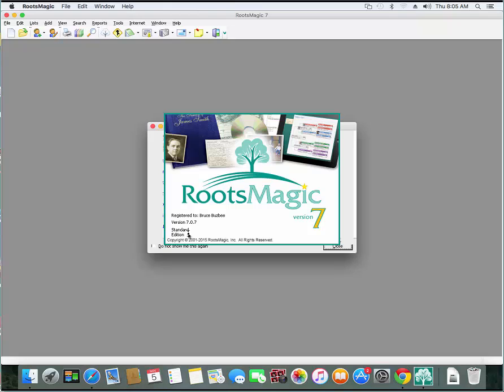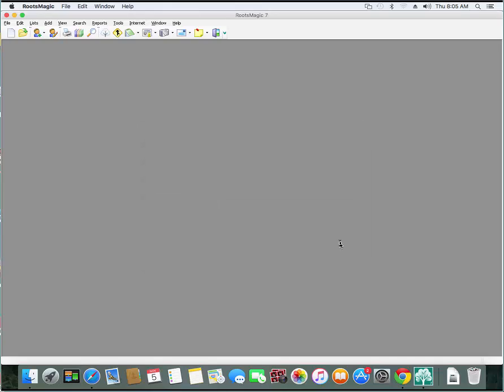So I'm going to go ahead and select register later. And there we are. We are now in RootsMagic. And so at this point, I can then go in and create my file, import, do whatever I want.